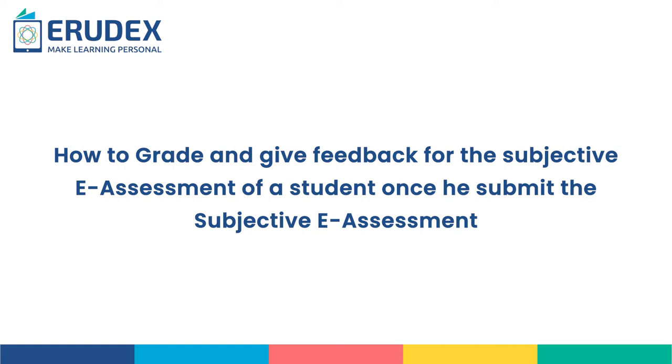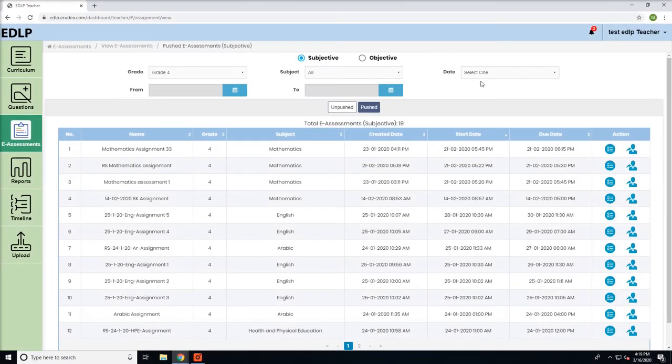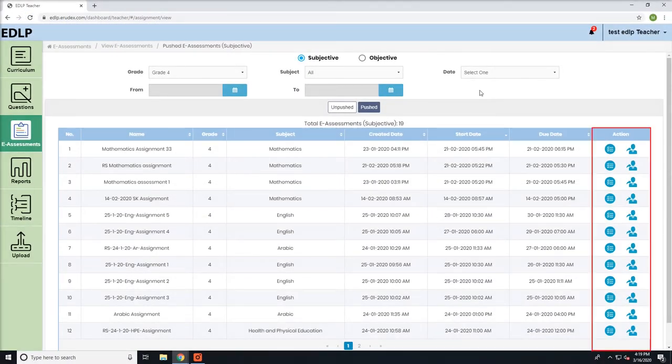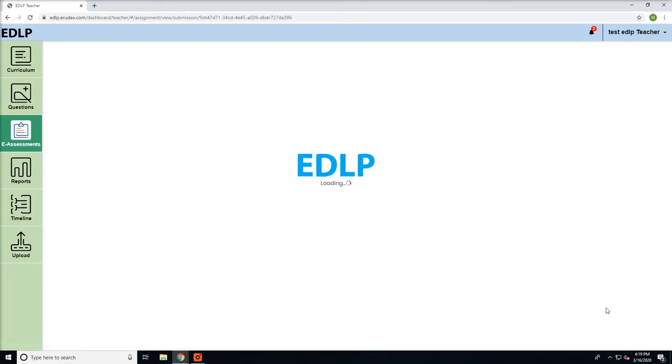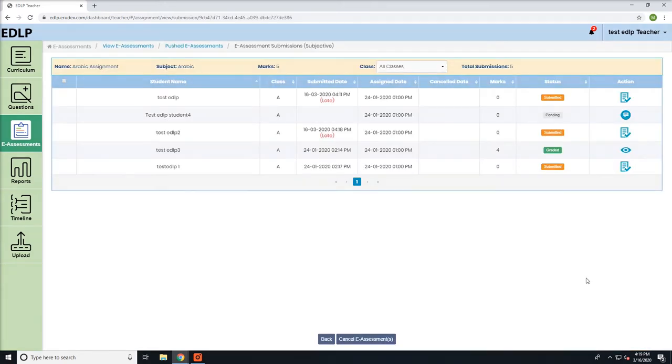How to grade and give feedback for subjective e-assessment of a student once they submit their e-assessment. Details can be found in the record action column. By clicking on this button, you will be navigated to the e-assessment submissions screen.